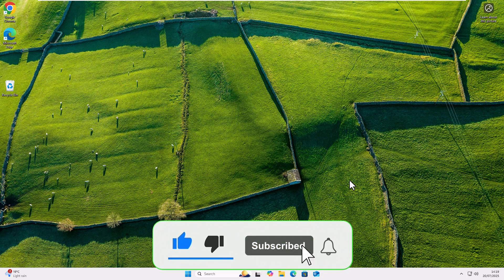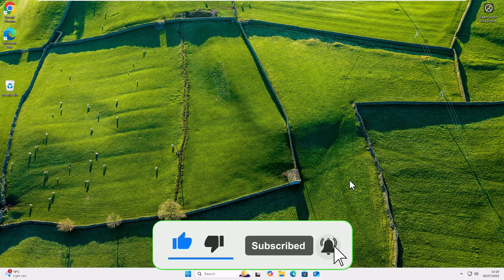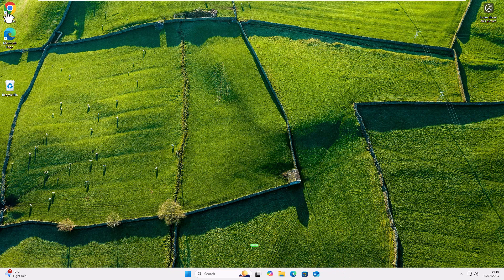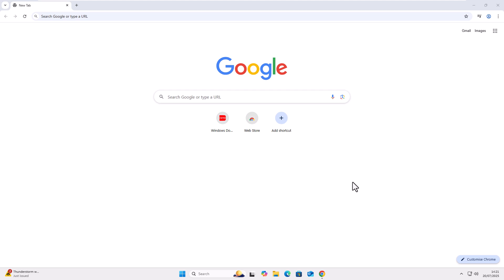And once the computer has restarted, just go up to Chrome, open it up. And there we go. Once Chrome has opened, as you can see, that message has gone.